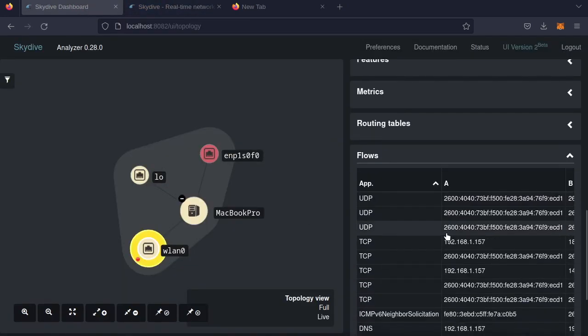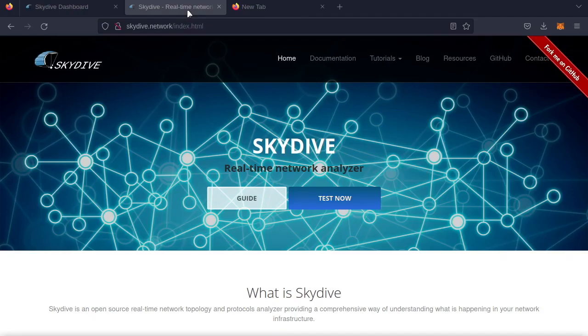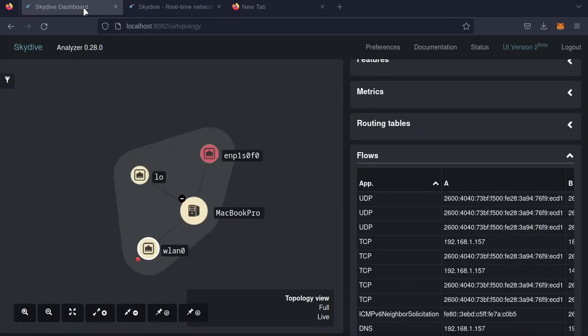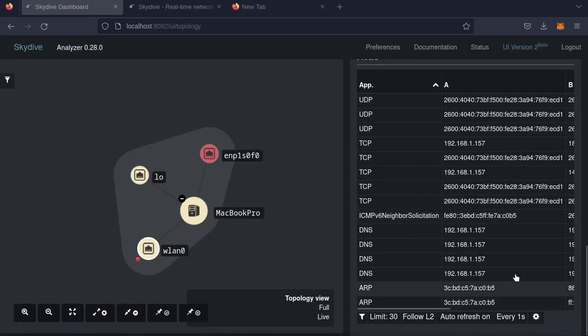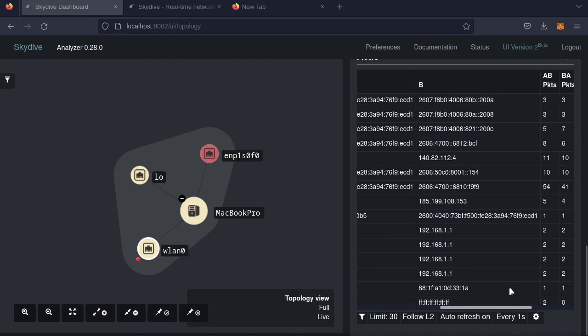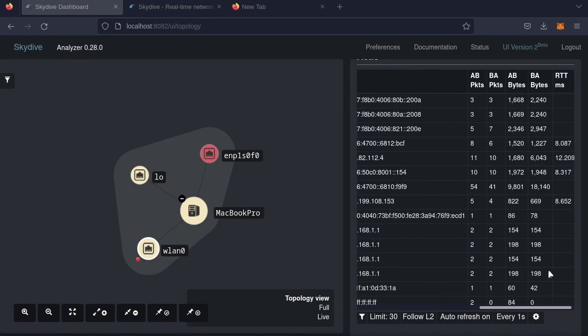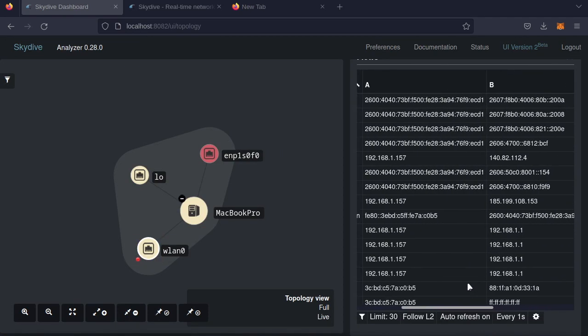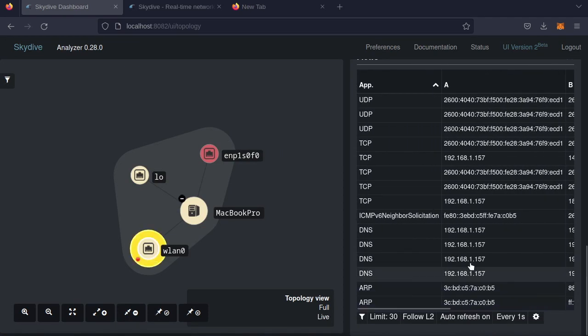So I just refreshed the skydive.network tab. And now you can see everything that's happening on our network. Okay, cool.